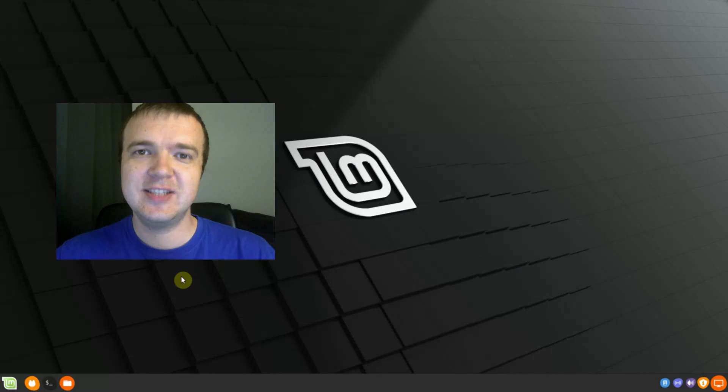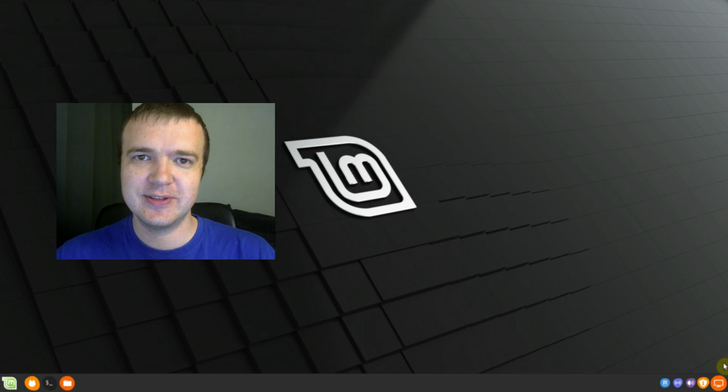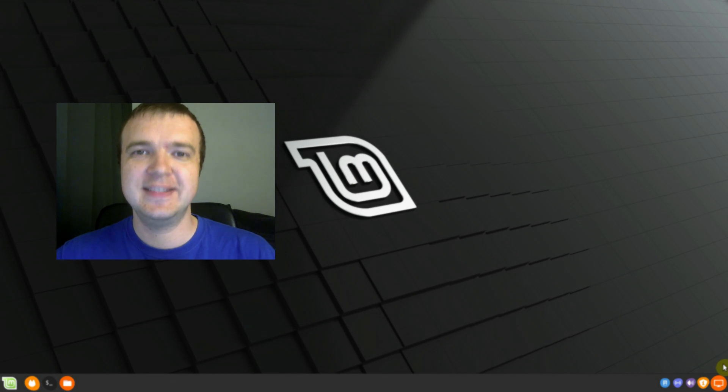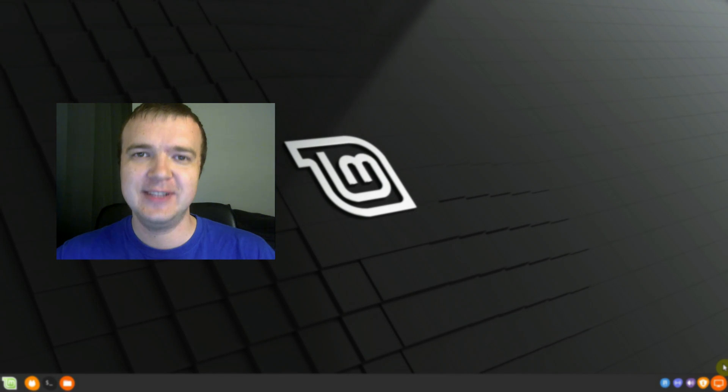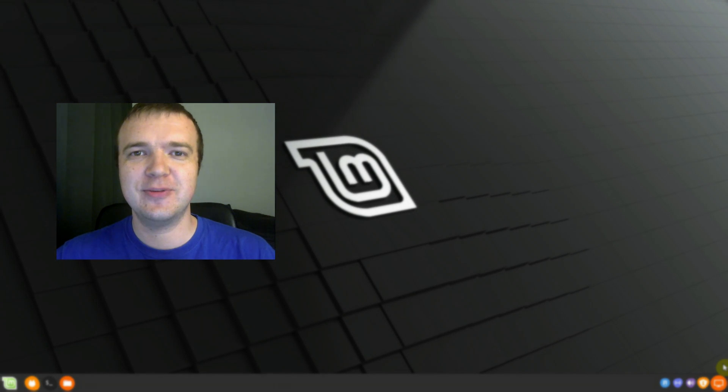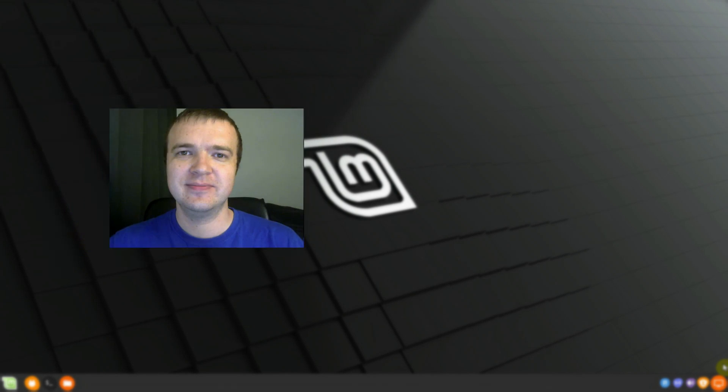I think this tip is well-known for experienced Linux users, but if you are new to Linux, this tip should be very helpful. Was it helpful for you? Please leave a comment below. Thank you for watching.